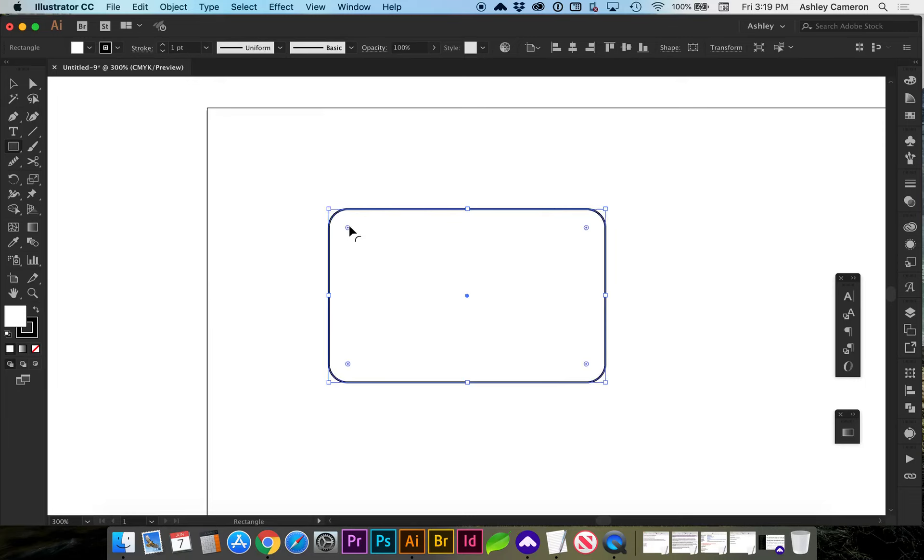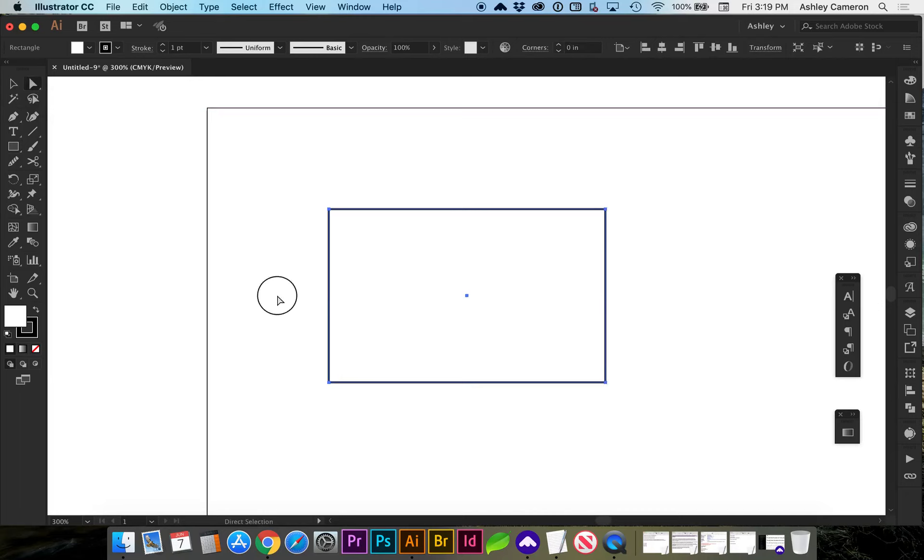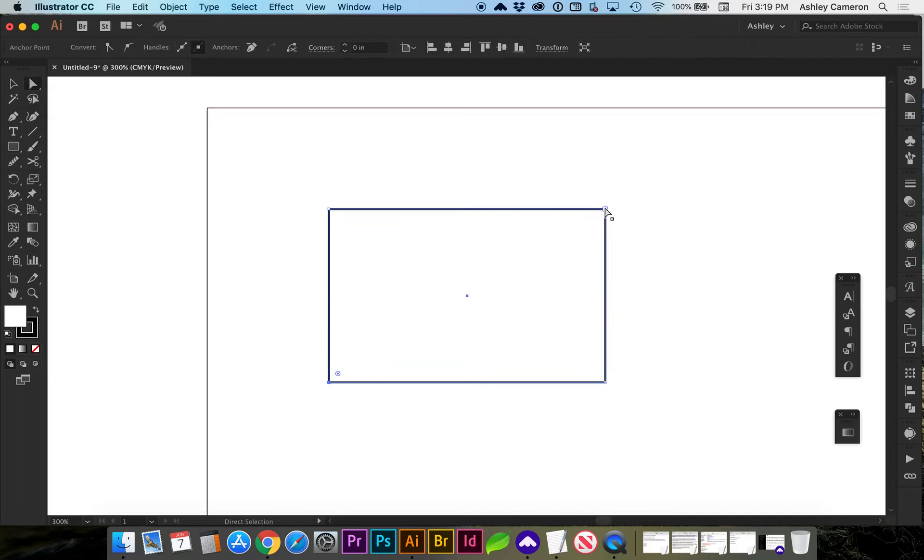You can also independently select corners to round by going to your direct selection tool, or A on the keyboard. If I select two holding Shift, now I can round just two corners.